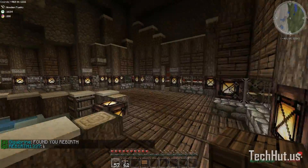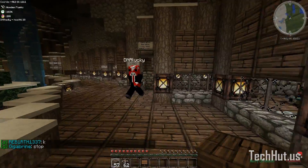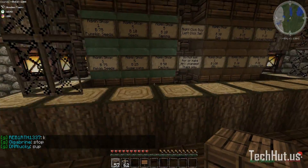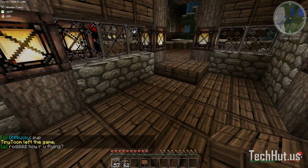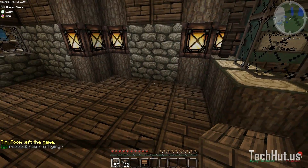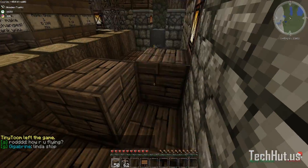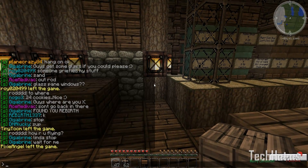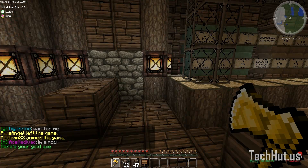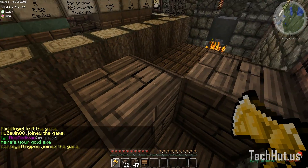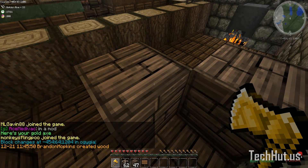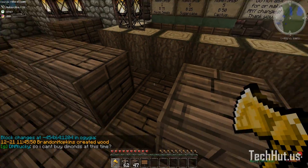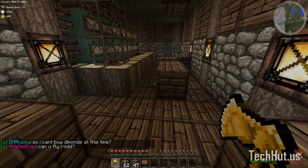The next plugin I think is essential for almost every single server — it's called LogBlock. It allows you to figure out who's been placing and breaking blocks and roll them back. For example, if you have a griefer placing things randomly everywhere, you can type LB tool to bring up your log block tool. If you right-click on a block, it will show whoever was the last one to edit that block, the date, and the time they did it.